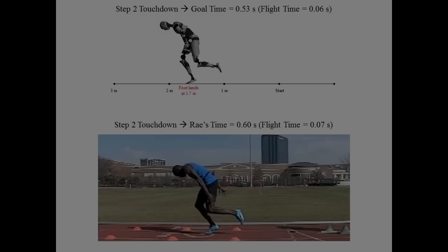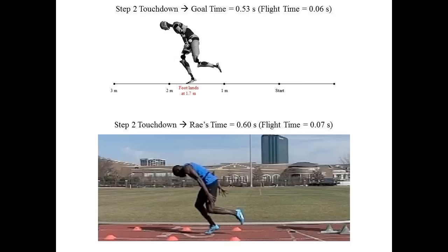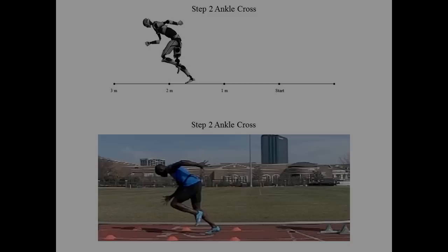Next, we will look at step two touchdown. Ray's flight time after step one was 0.07 seconds, which is very close to the model. All of his angles look pretty similar. Ray's thigh frontside mechanics are actually better than the model at this point, and this leads to a very short step two ground contact time.